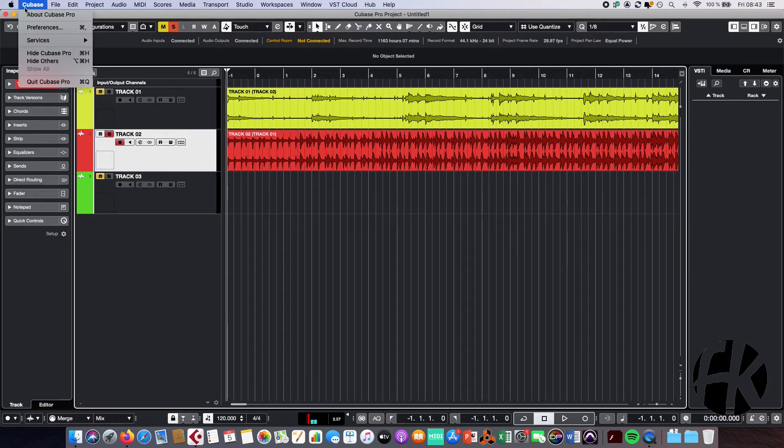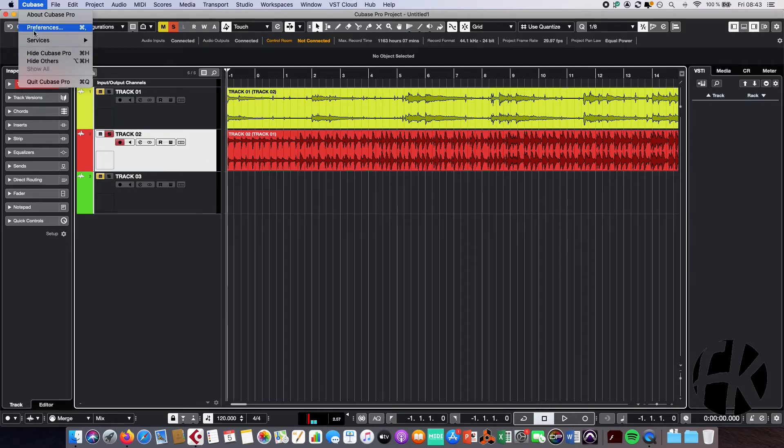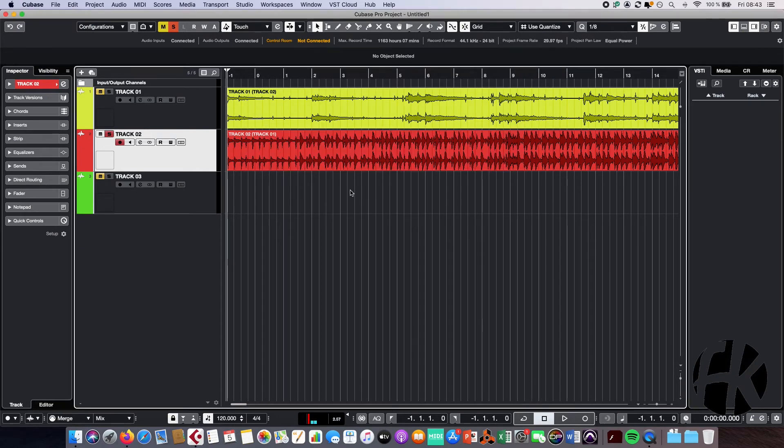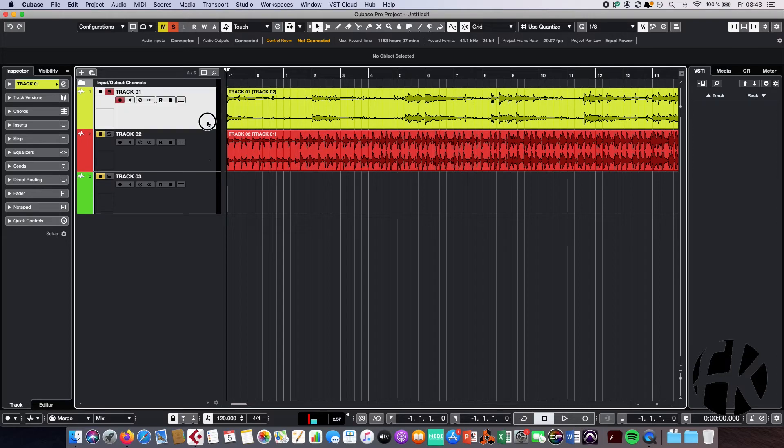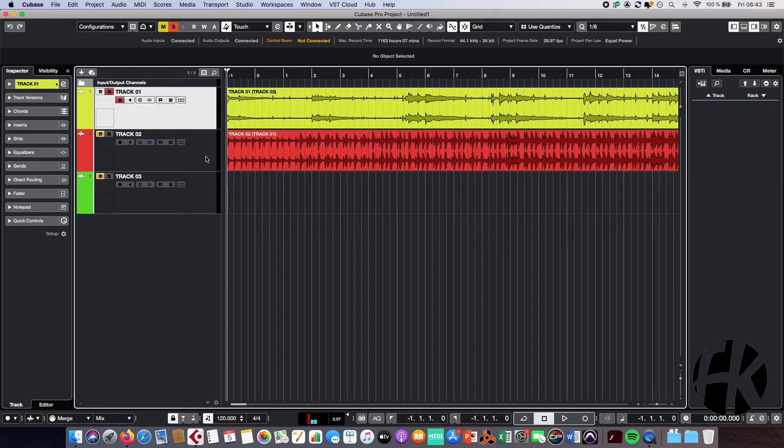So let's enable it again. Let's try it again now. Perfectly, you can see it changes to solo.